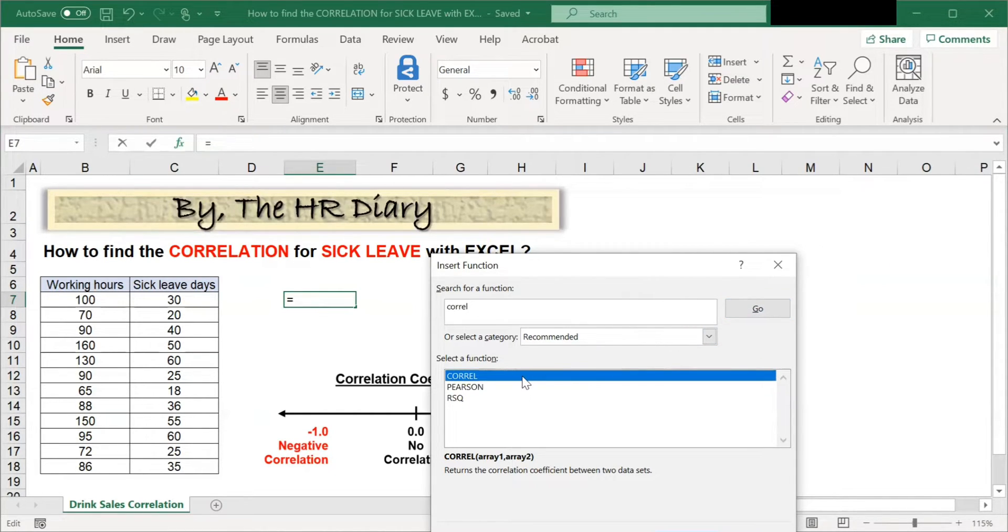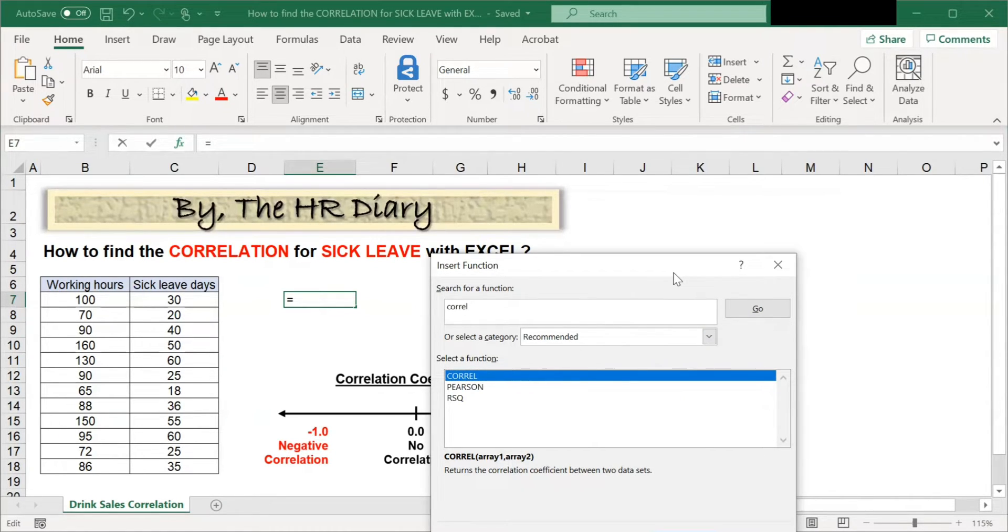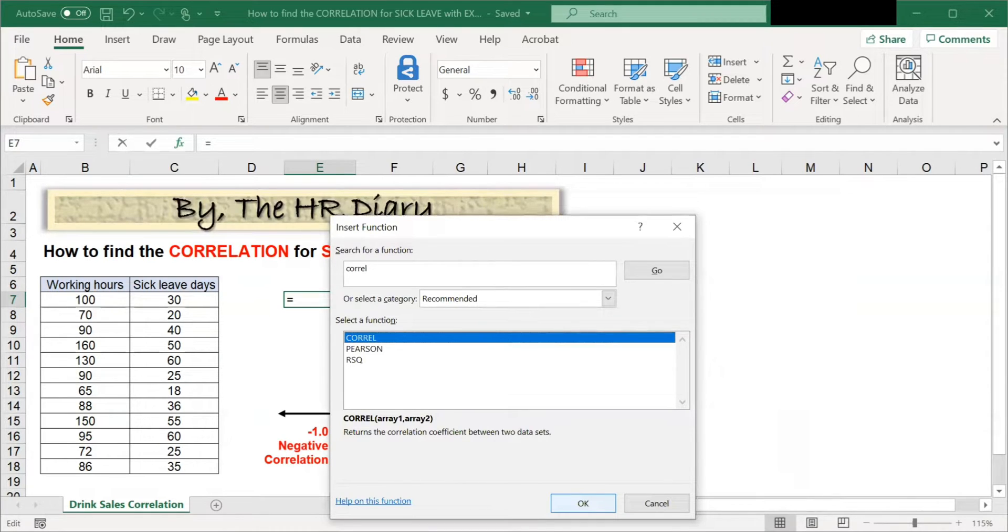And you'll see the CORREL function appear here. Then, click OK.